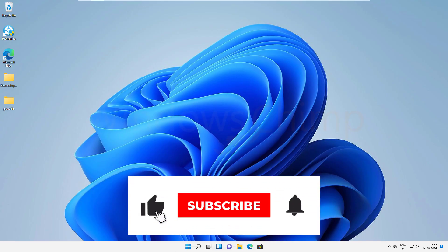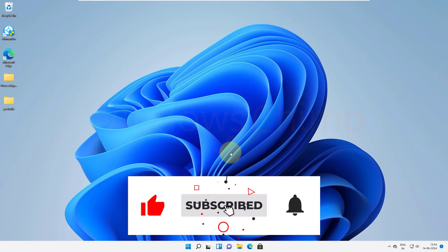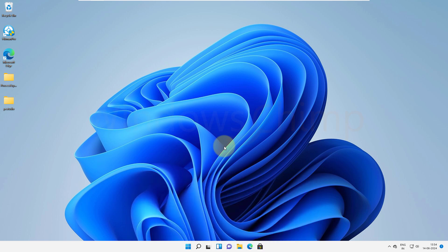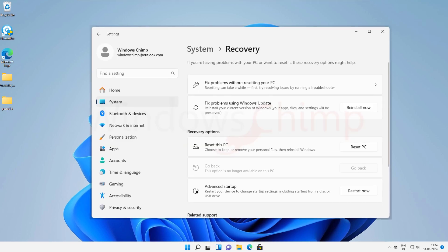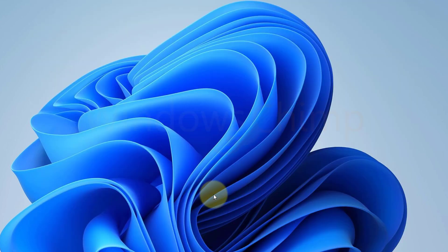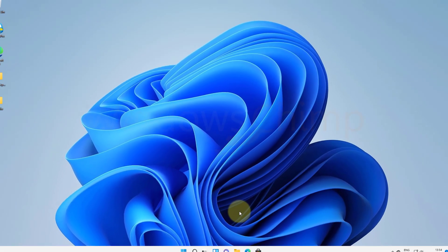When something is broken on your Windows 11, for example, your Start Menu is not working, Settings or Store not working, you try to reset your PC, but that is not working either. You don't want to reinstall Windows 11 losing all installed apps, games, and settings. Well, there is a way for this.